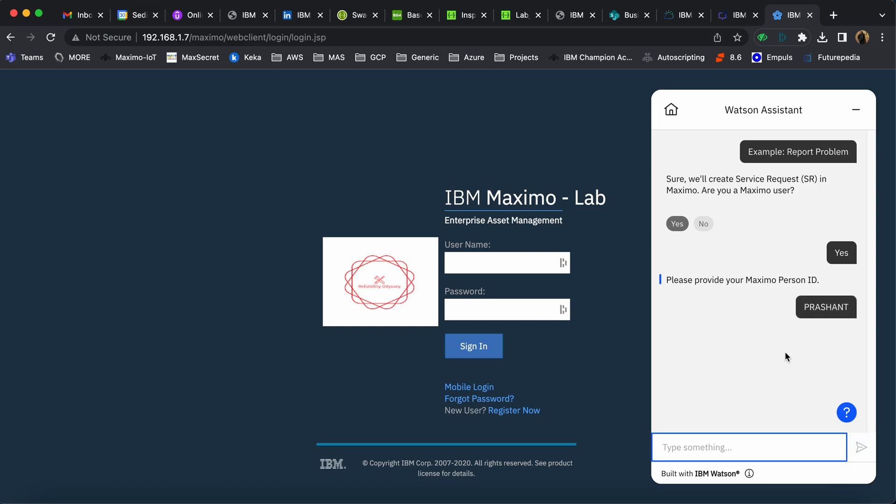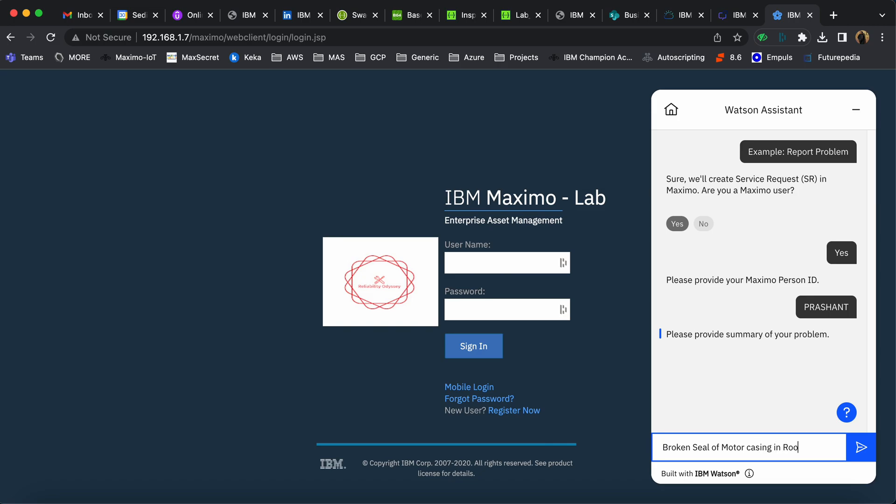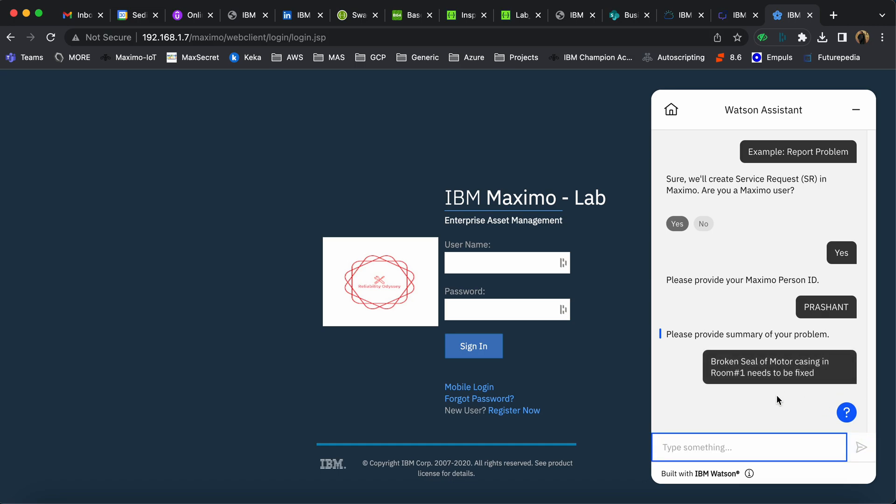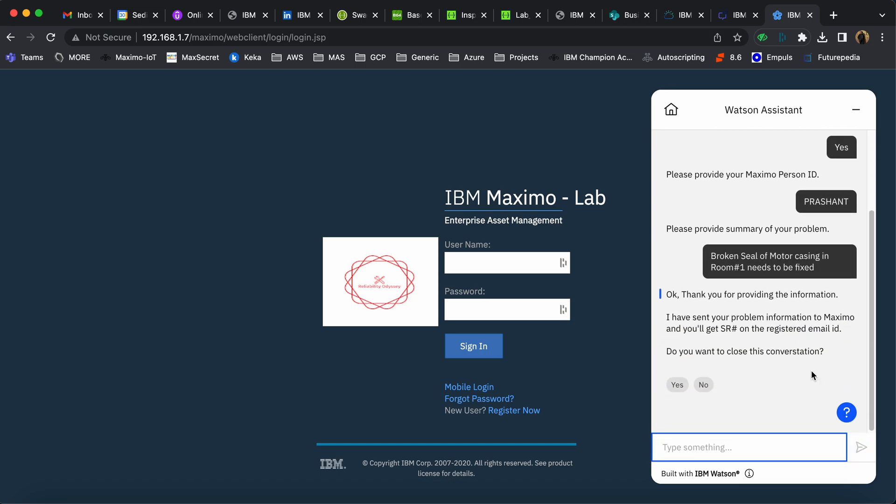The chatbot then asks for a summary of the problem. I report: 'Broken seal of motor casing in room number one needs to be fixed.' Once I provide this information, the chatbot processes it.